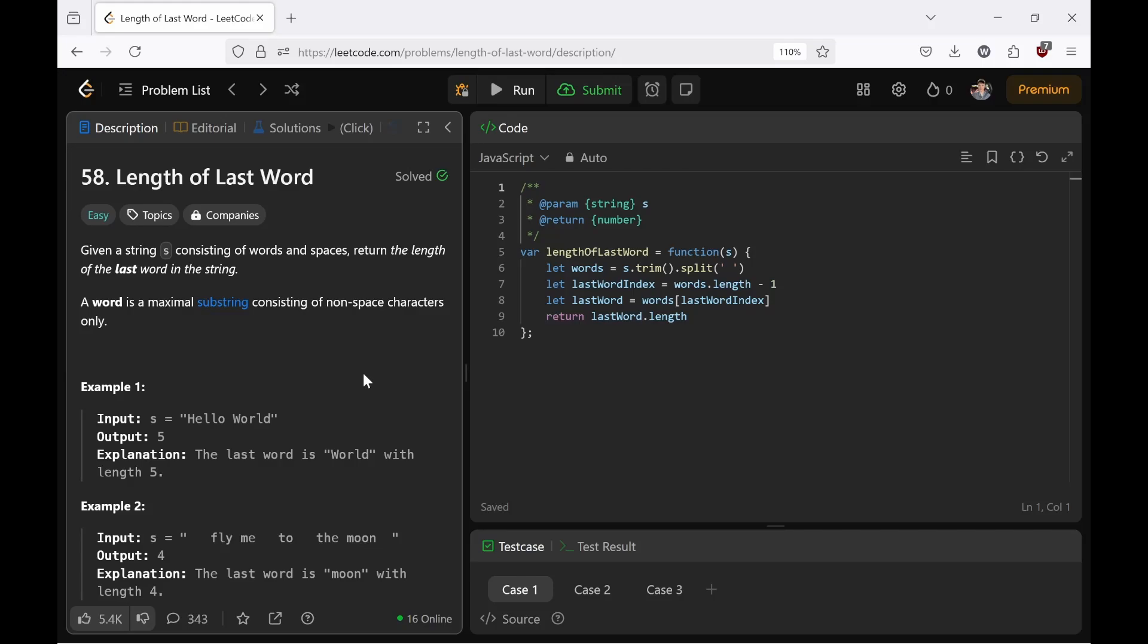The problem statement says, given a string s consisting of words and spaces, return the length of the last word in the string. A word is a maximal substring consisting of non-space characters only.